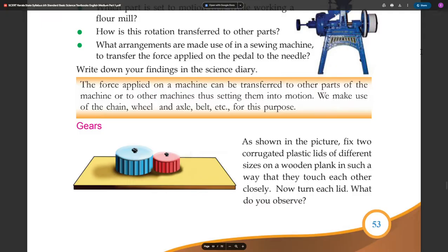As shown in the figure, fix two corrugated plastic lids of different sizes on a wooden plank in such a way that they touch each other closely. Now turn each lid — what do you observe?